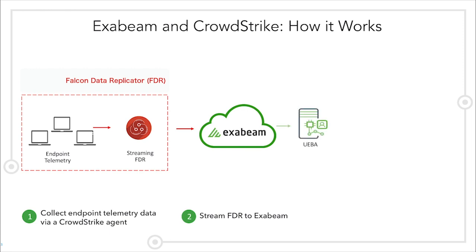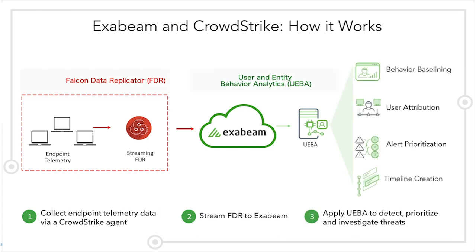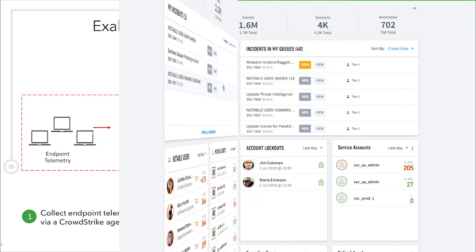Then, Exabeam applies UEBA to help analysts detect, prioritize, and investigate threats through behavioral baselining, user attribution, alert prioritization, and timeline creation. Let's look at a demo to see this in action.